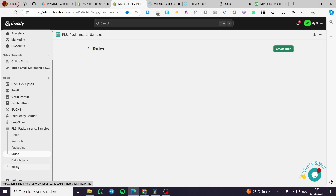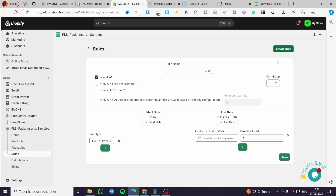We also have steps, calculations, and billing for checking plans. We are going to click on Create Rule. For the rule name we are going to put mystery box.